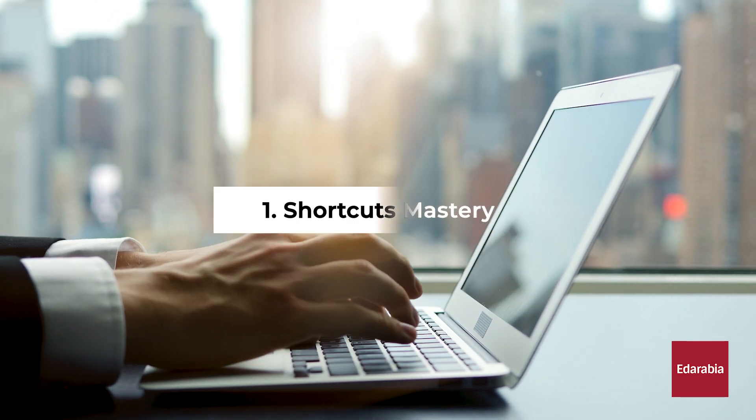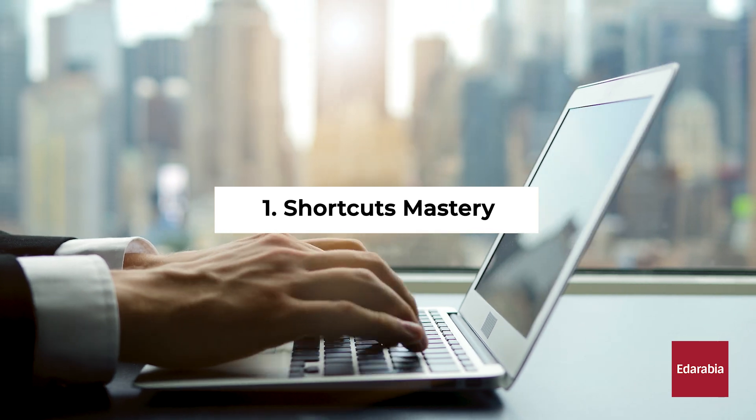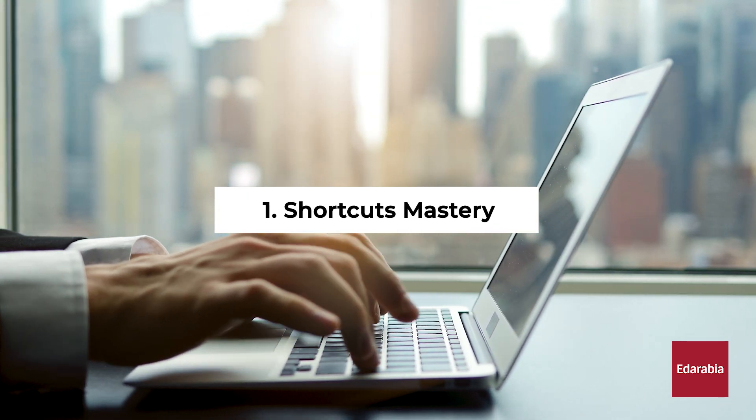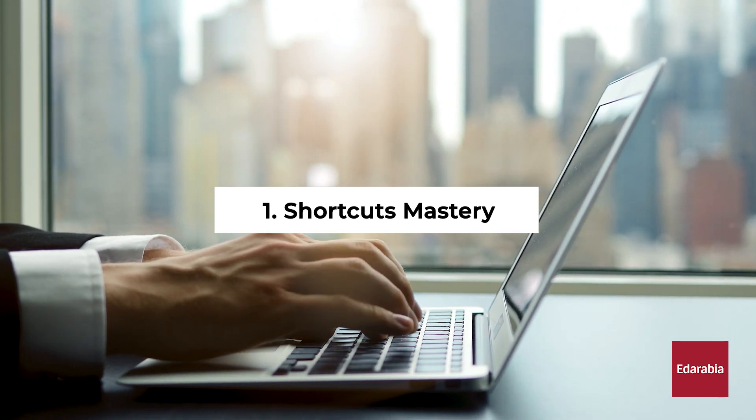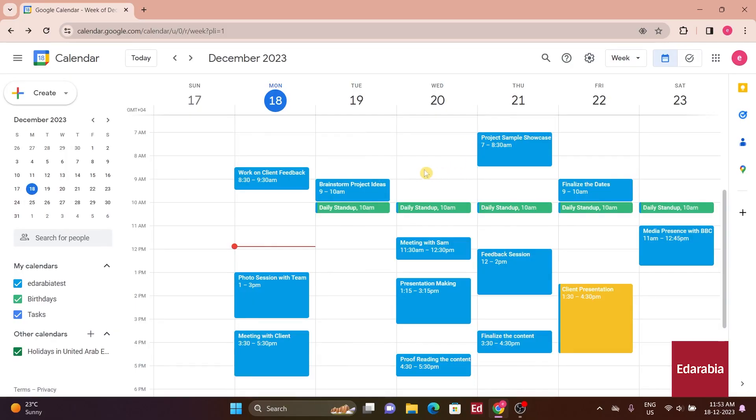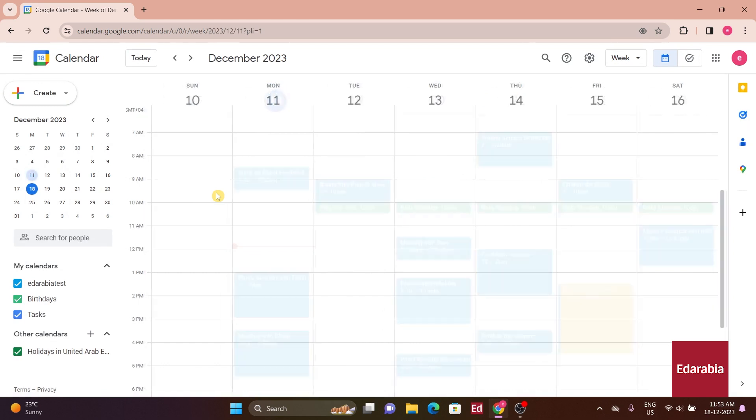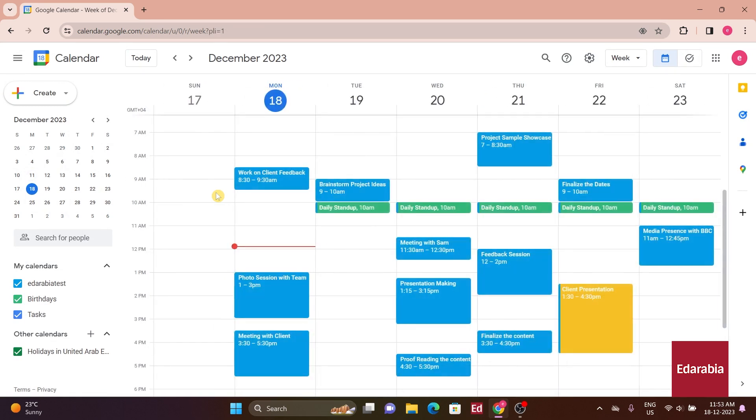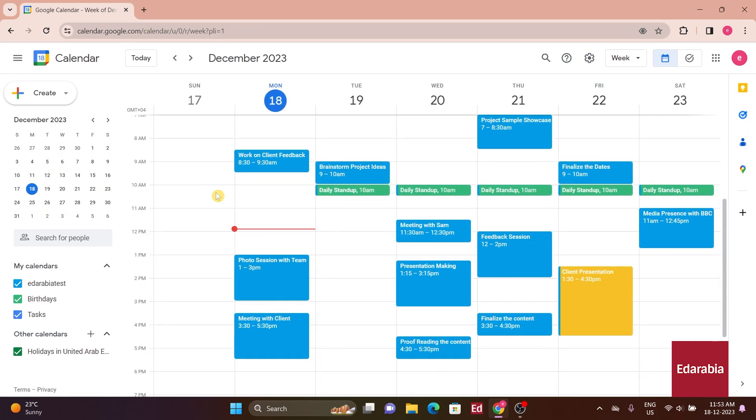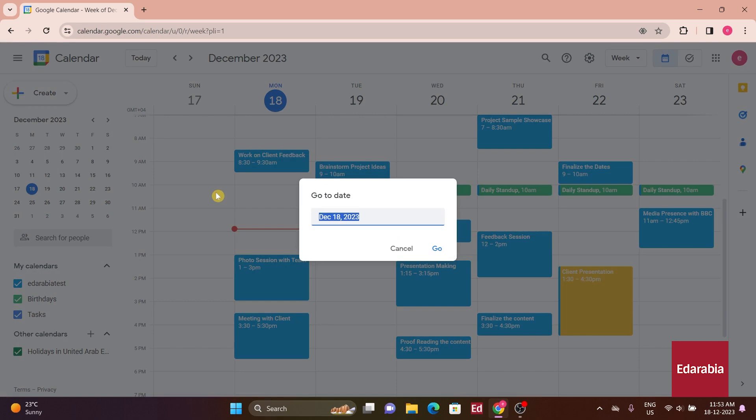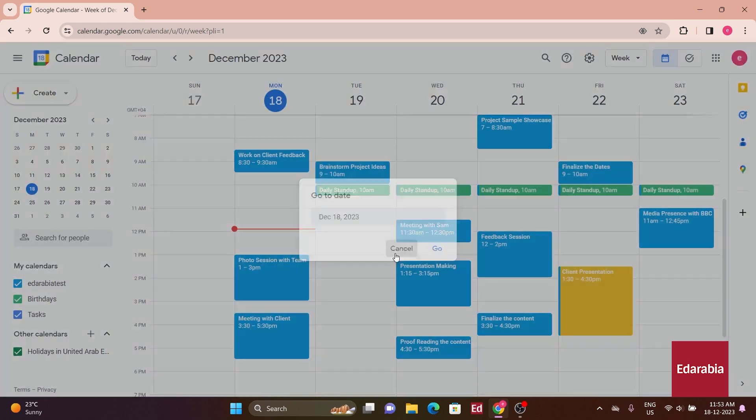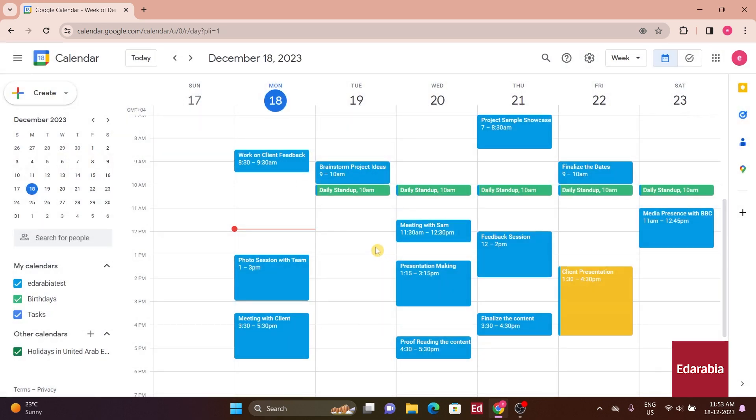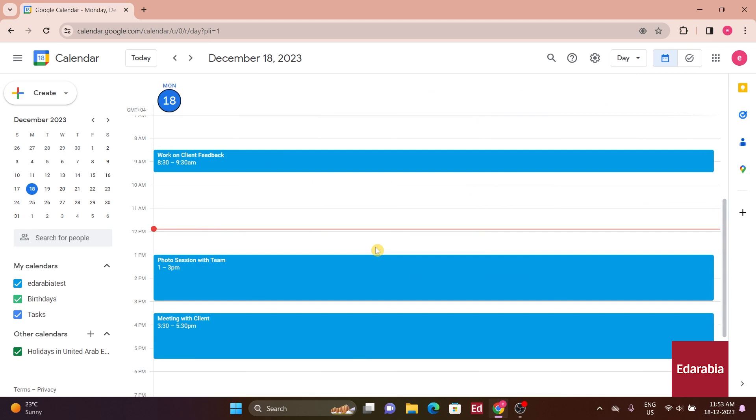Number 1. Shortcuts Mastery. They enable swift navigation throughout your calendar. By utilizing shortcut keys, you can effortlessly switch between views, navigate to specific dates, create new events, and jump to today's schedule.